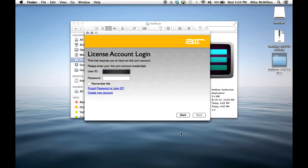While the physical iLok is not necessary to use the Riser plugin, the creation of an iLok account is required for activation.